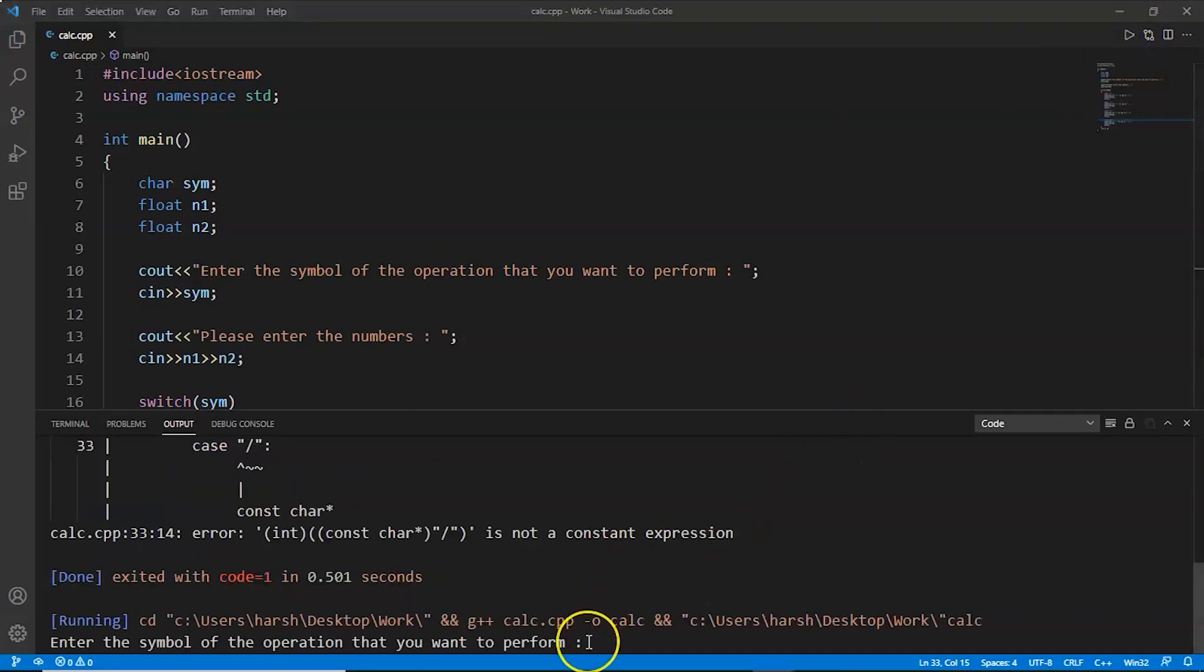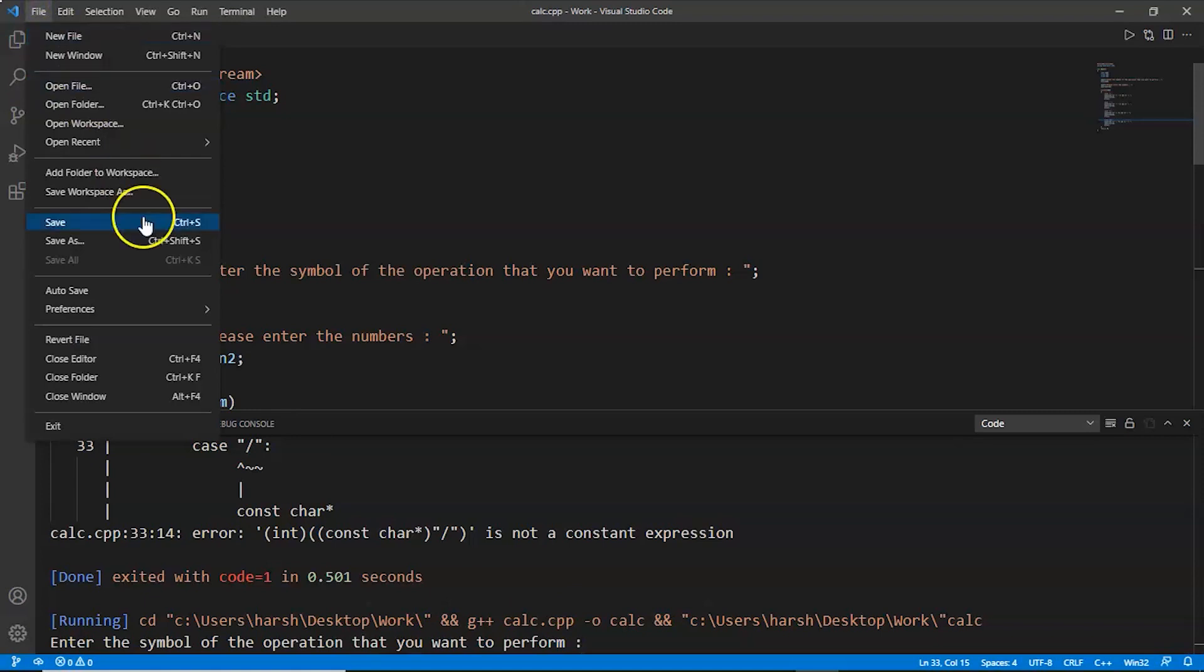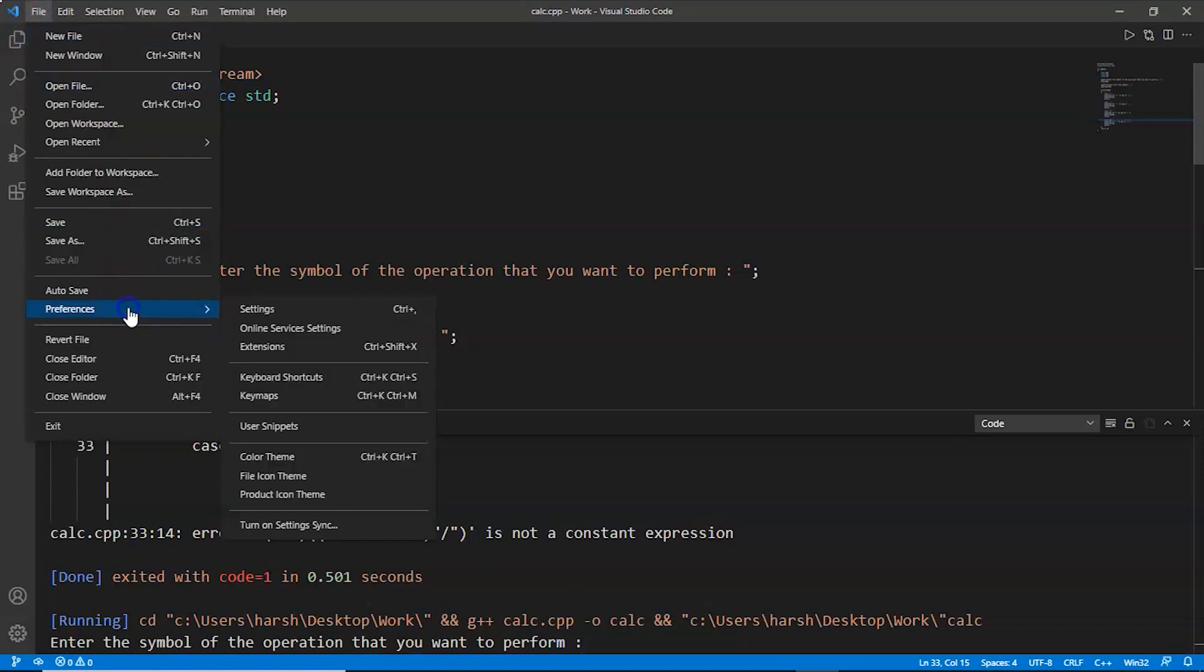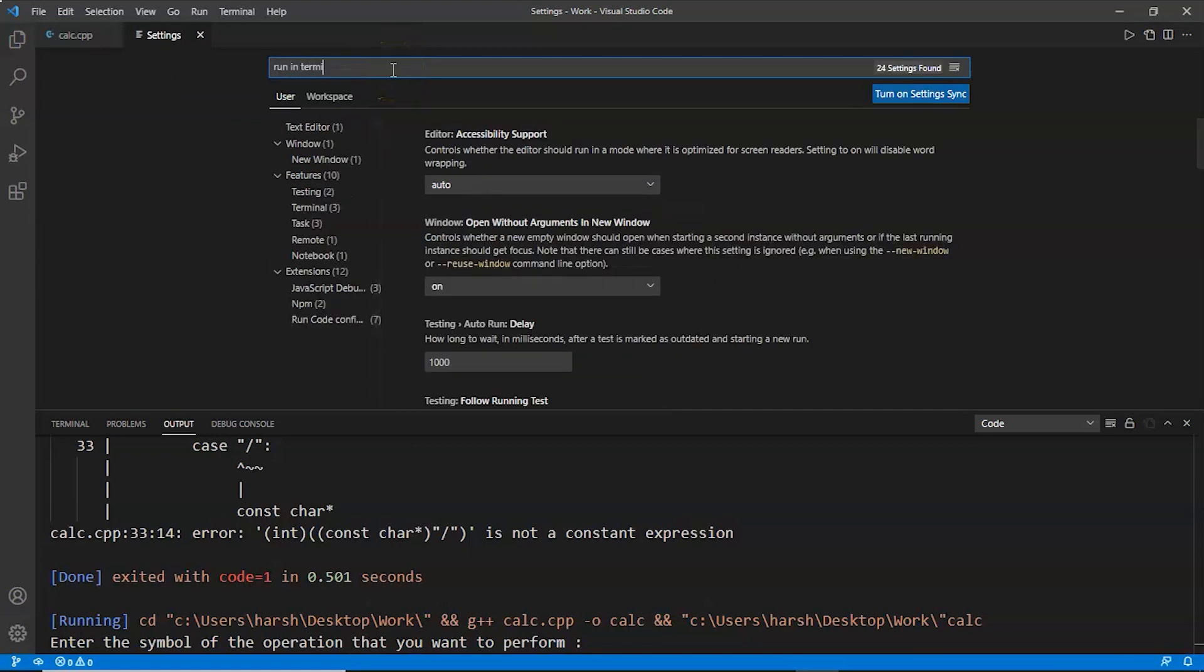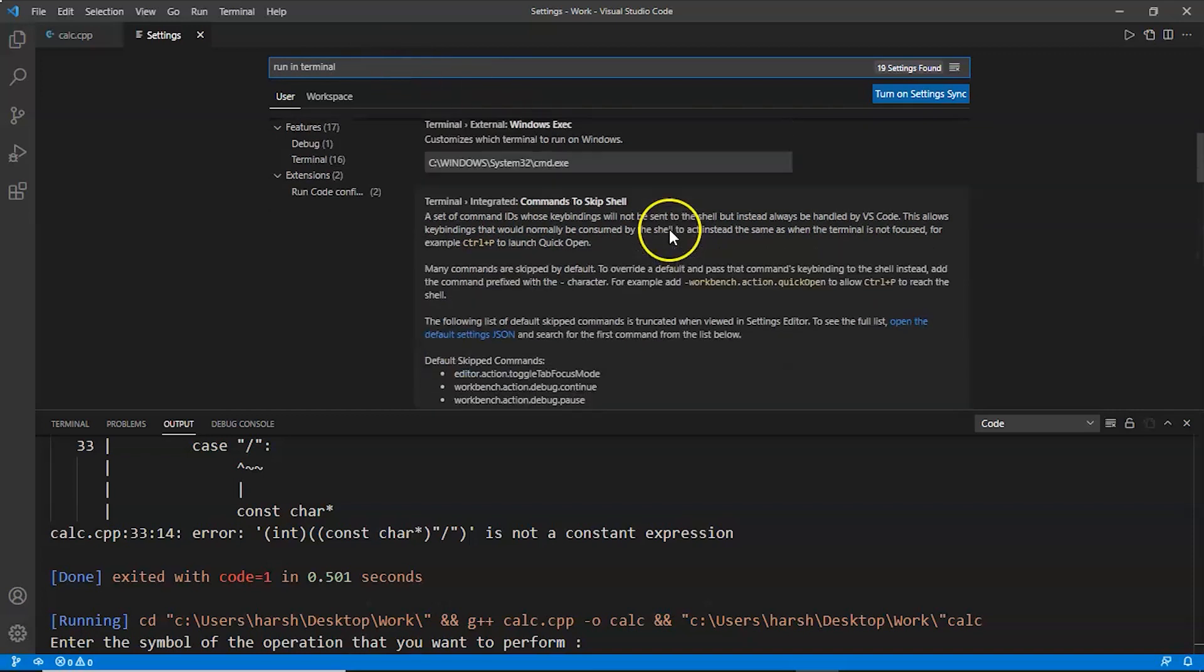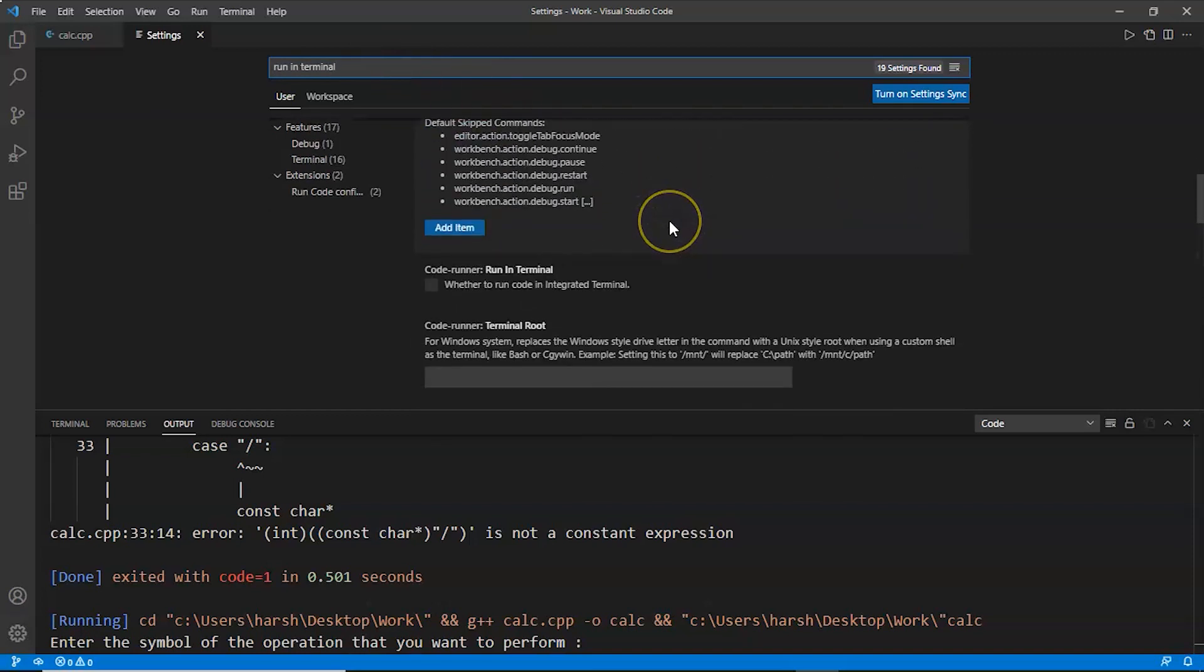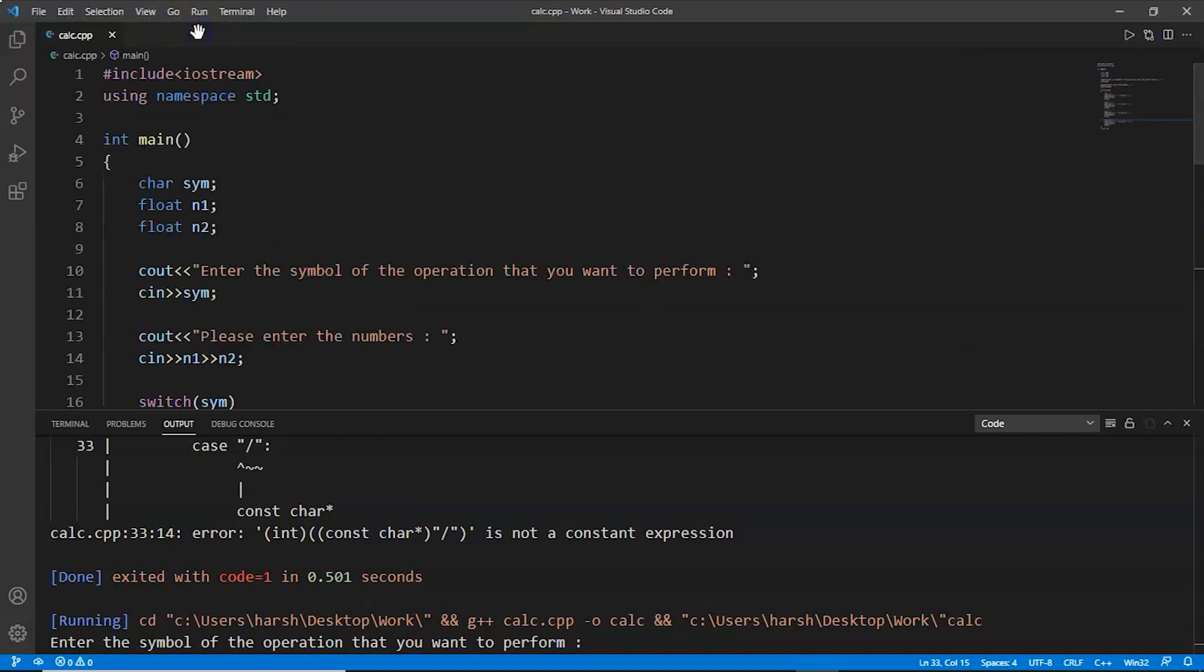Here we can see enter the symbol that you want to perform. Now let's try to enter the symbol. I'm trying to enter the symbol but it is not taking any input. This is a problem which can be solved by going to File and now going to Preference, selecting Preference. Now we'll click on Settings. Now over here in the settings, we'll write run in terminal. Now we'll scroll a little and here we can see Code Runner run in terminal. We'll tick this one and now we'll save this one by pressing Ctrl and S and we'll close the VS Code editor.